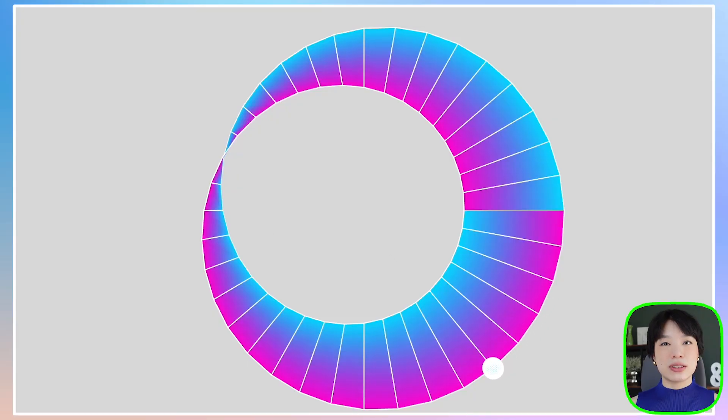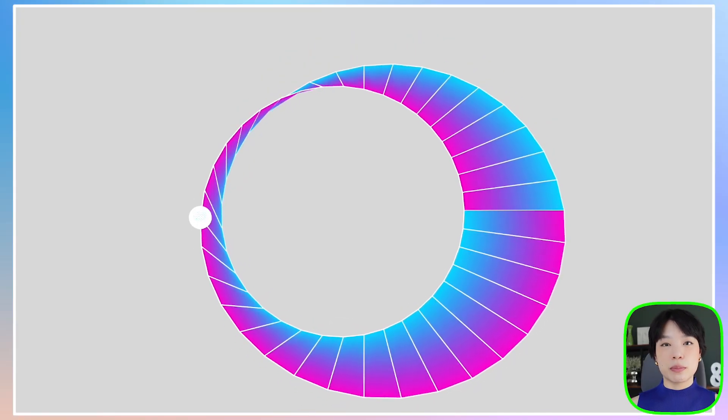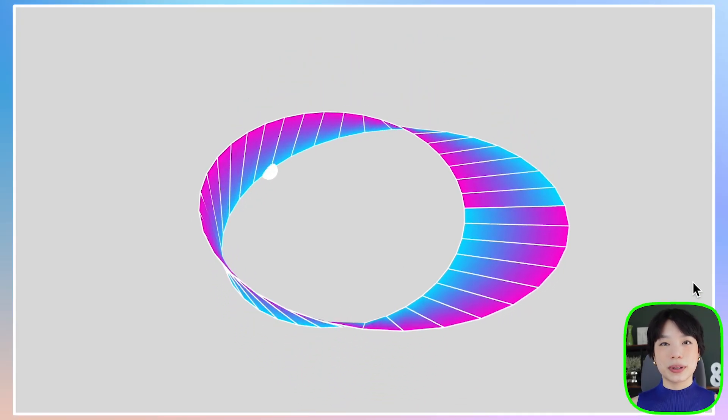Welcome to another coding tutorial. In today's video, I'm going to show you how to make the Möbius Strip.